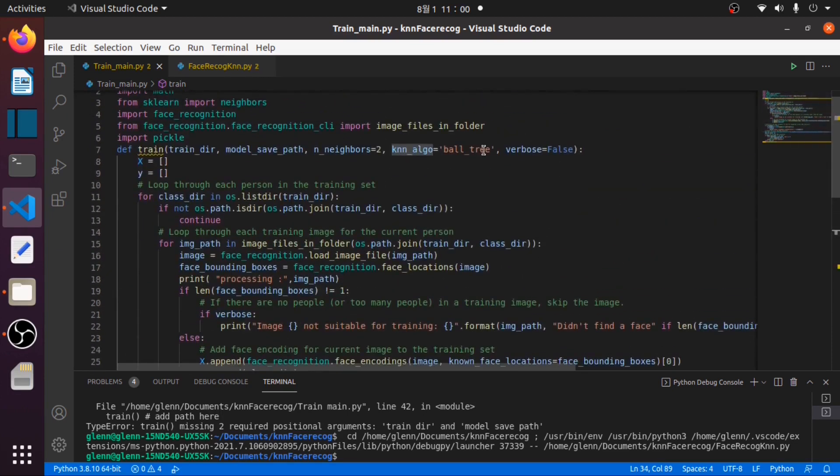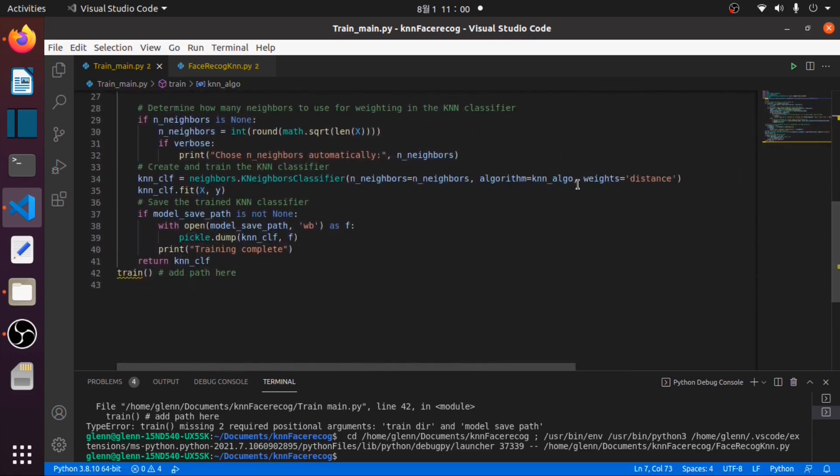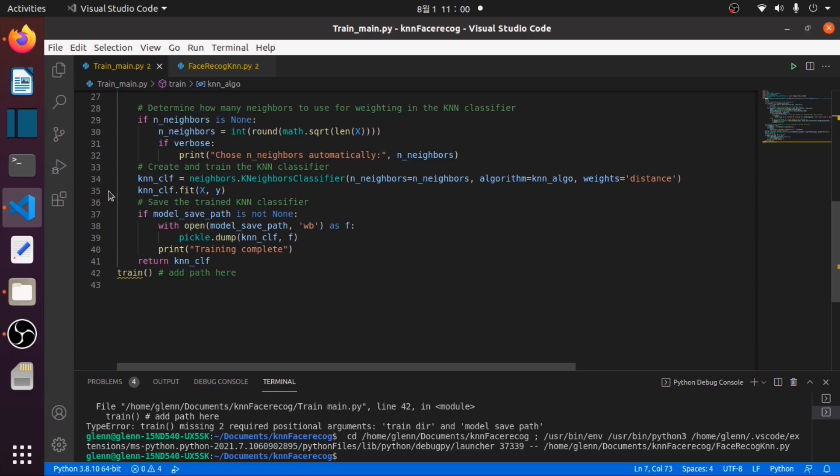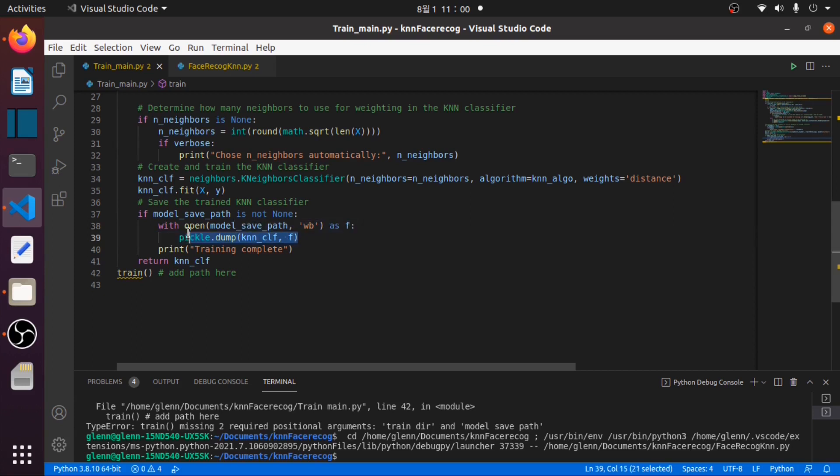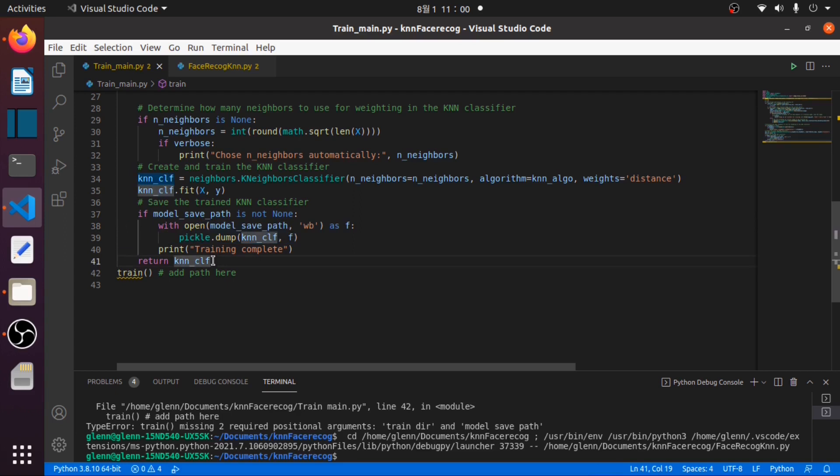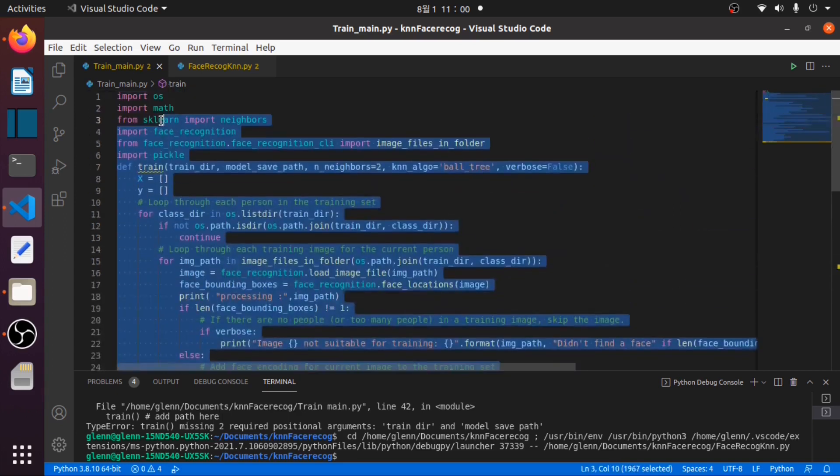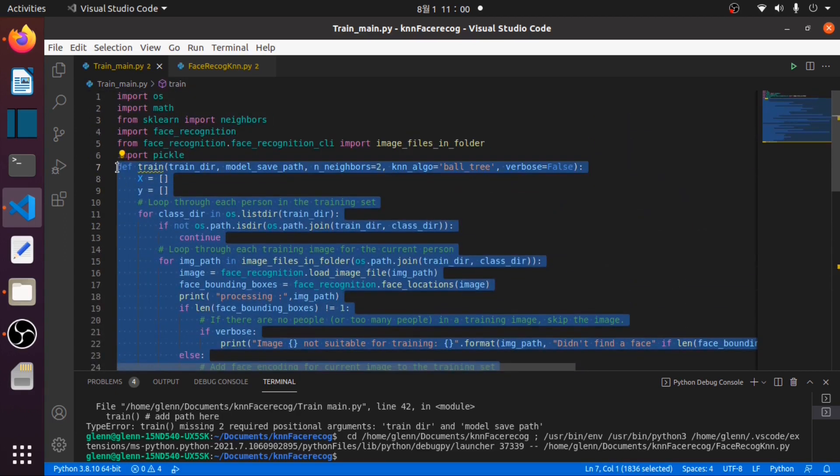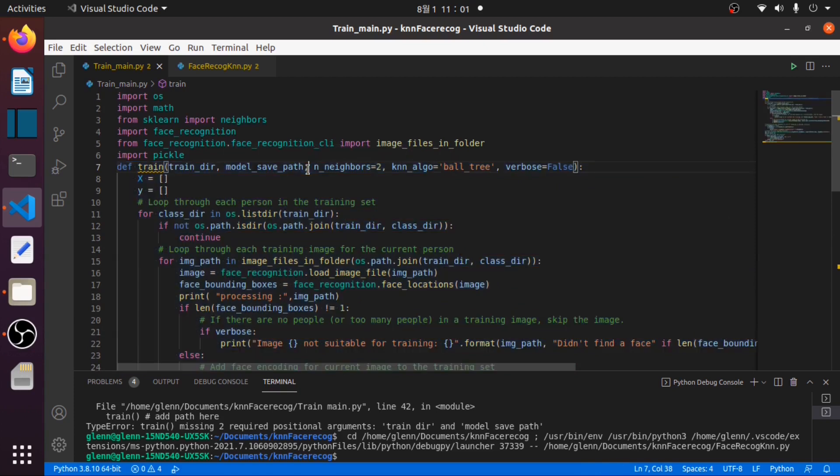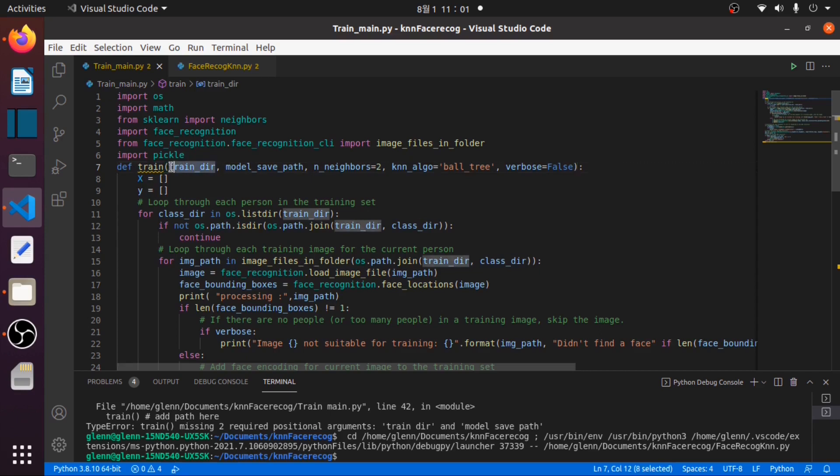We use this parameter weights equals distance. Then we will fit our KNN classifier to X and Y, saving our model.clf in the path provided. We will call this whole function with two parameters: the train.img and the path to save our model.clf.